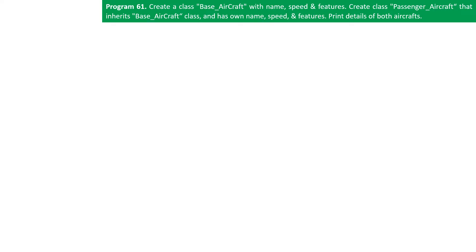We will next learn how inheritance can be applied in a C++ program. Program 61: Create a class base aircraft with name, speed, and features. Create a class passenger aircraft that inherits the base aircraft class and has its own name, speed, and features. Print details of both aircrafts.